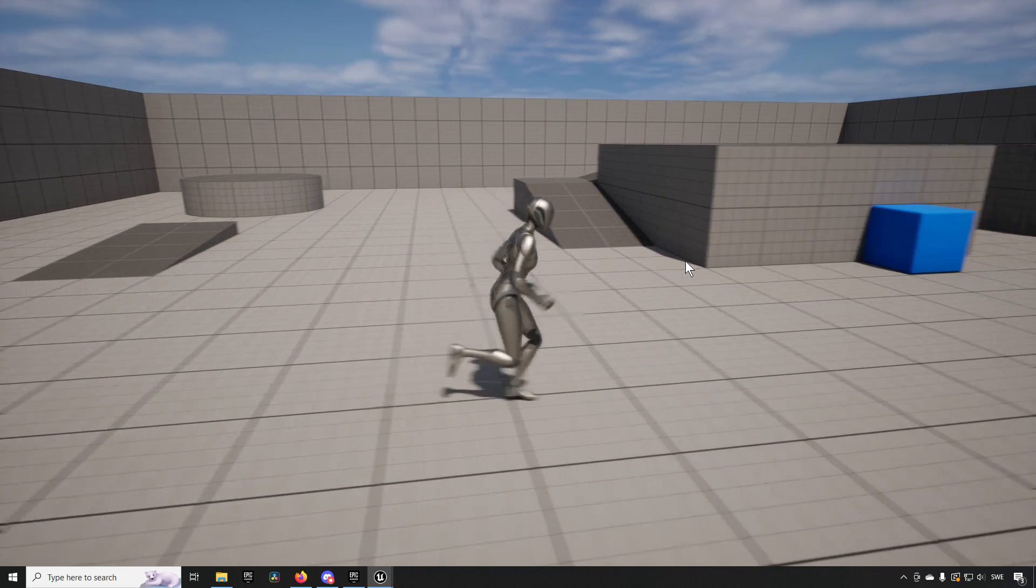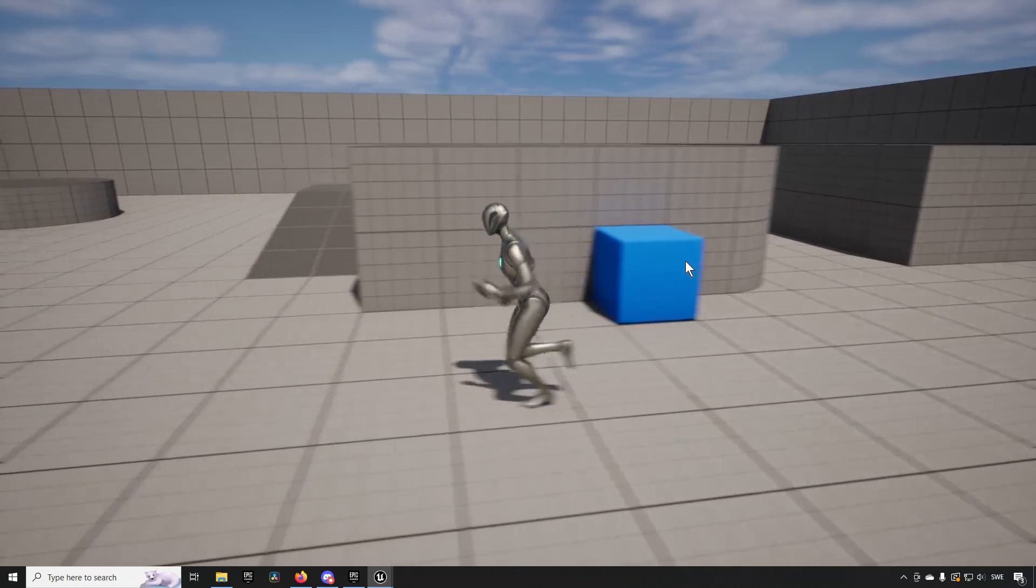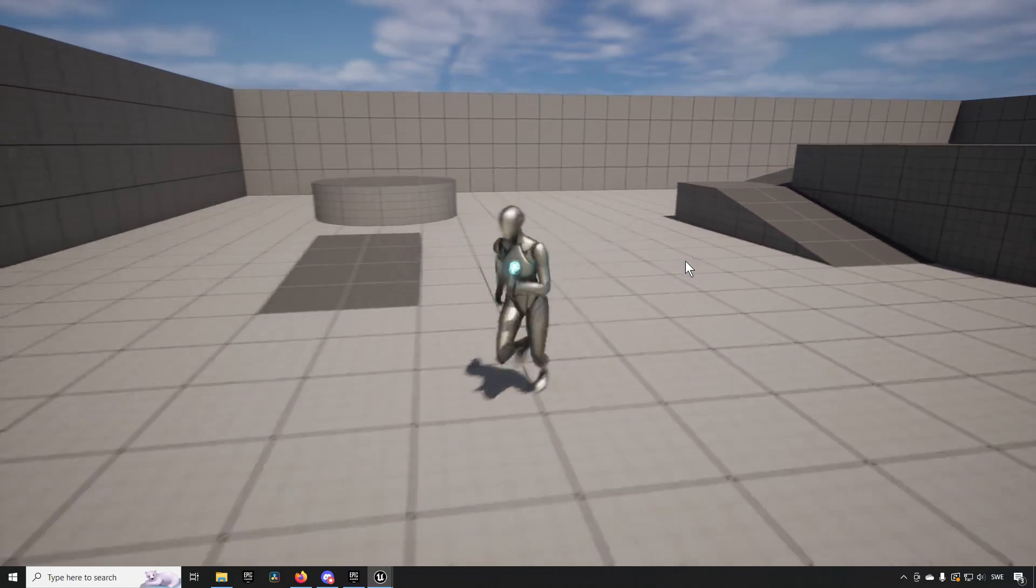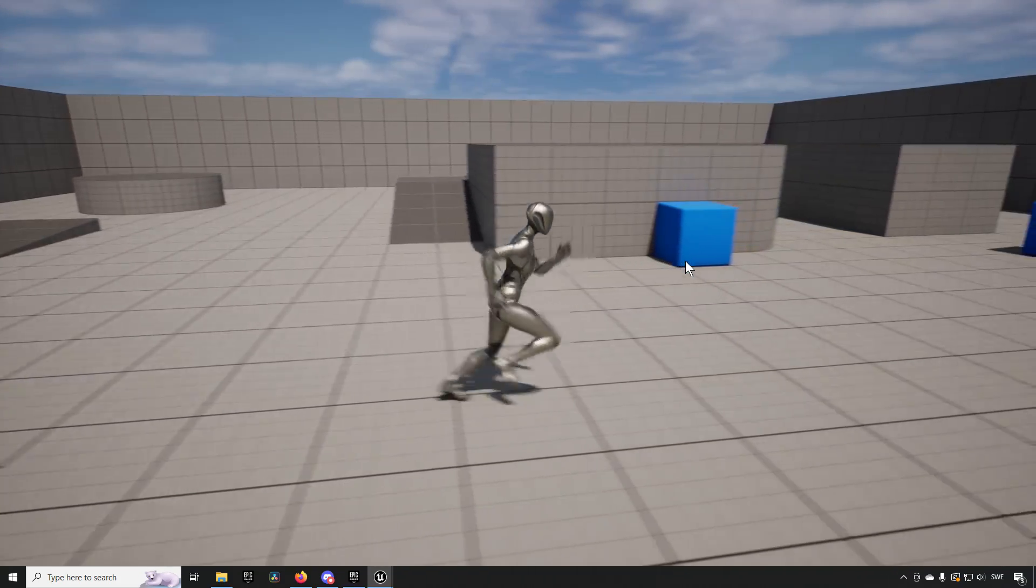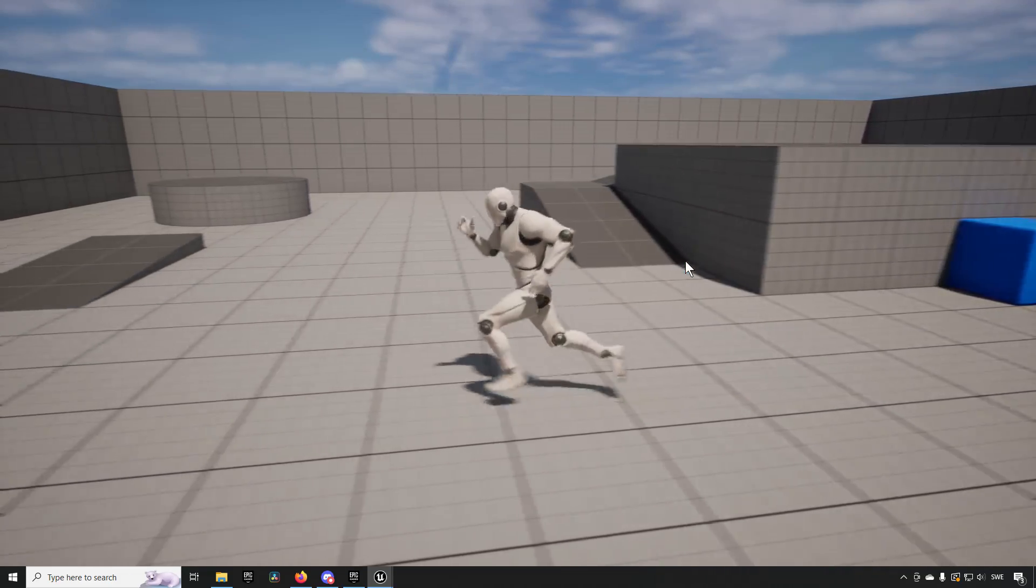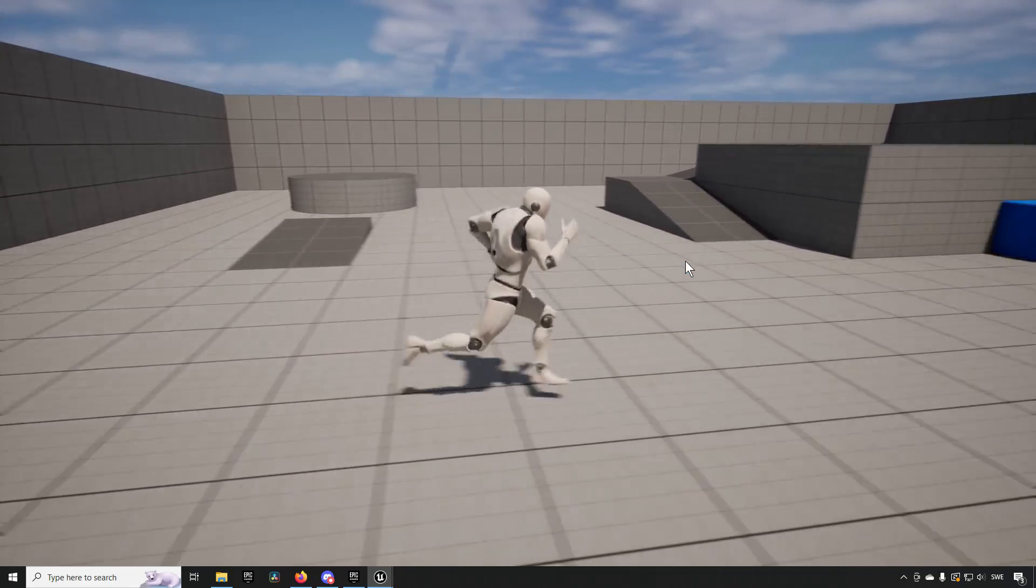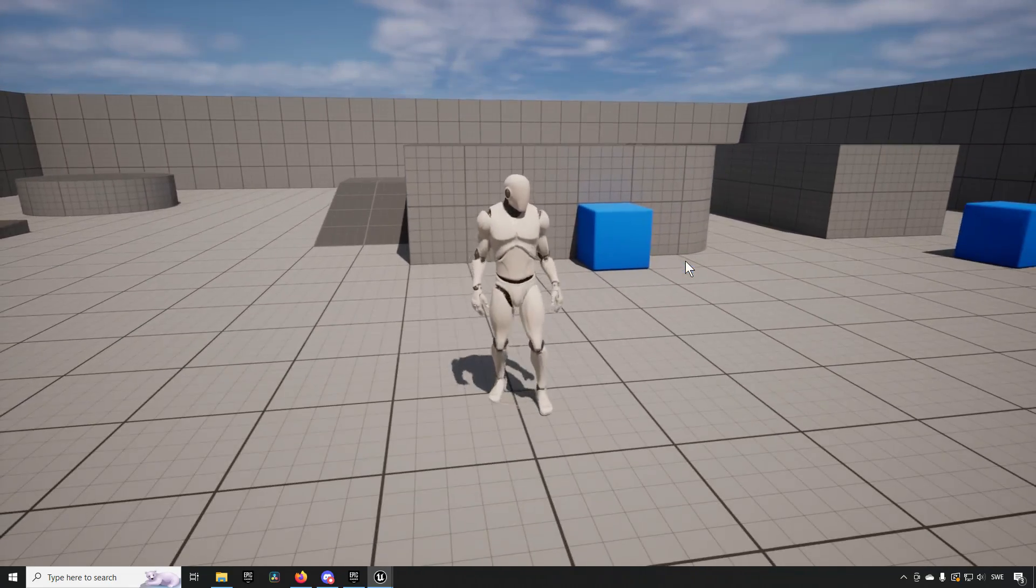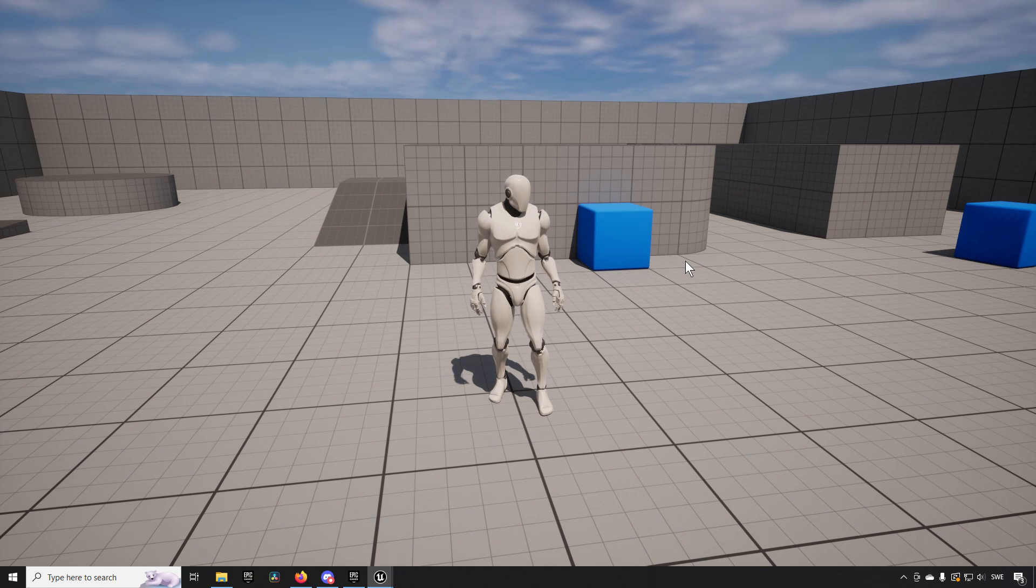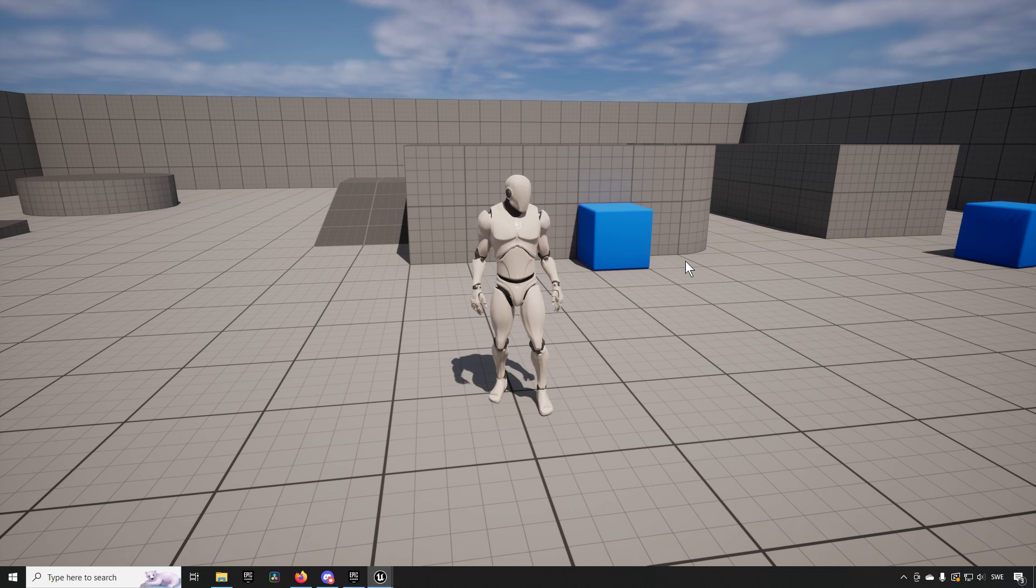In this case we have an Unreal Engine 5 mannequin running its animation blueprint. By pressing a different key here we can change to an Unreal Engine 4 mannequin and it will be running the same animations as the other one, and it does this dynamically throughout the playthrough. So that's what we will be creating and going through how to do in this tutorial today.